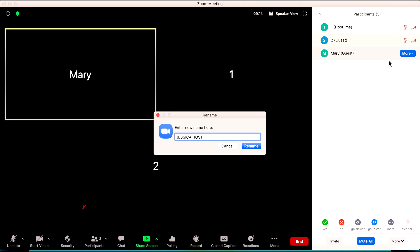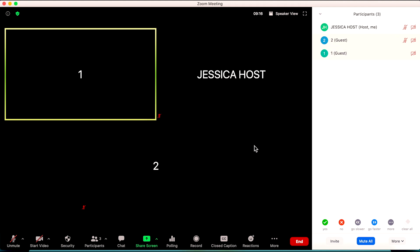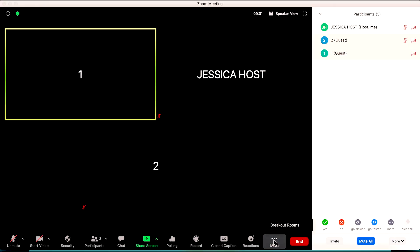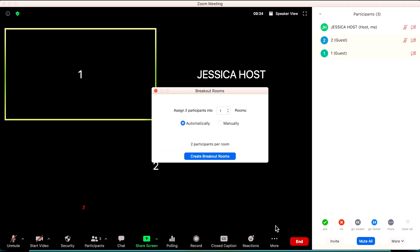Because I'm the host, I'm going to keep my name the same. If you notice, my students Mary and Peter have already renamed themselves based off of their self-assessment on the rubric, so I know that these students are moving to room one or room two. I'm going to navigate down to more on the bottom of my screen to create breakout rooms.